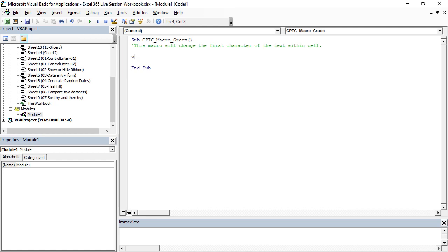I'm going to use a function called With Selection.Characters, then the starting length equal to 1, and then the starting position equal to 1, and the length, the number of characters equal to 1.